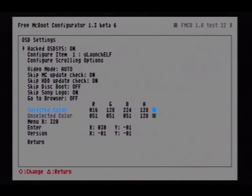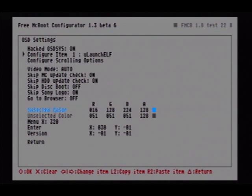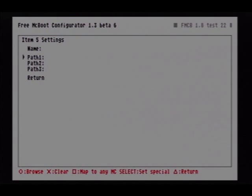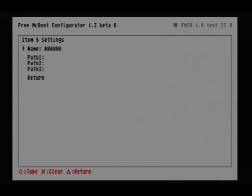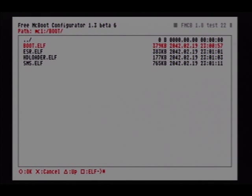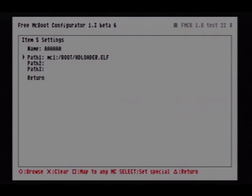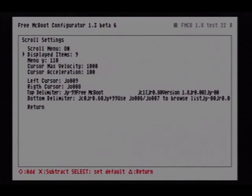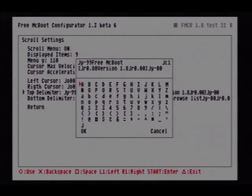We're going to go into the OSDSYS options. For configuring items, I'll delete the launch disk entry. If I wanted to insert something here, I'll name it — let's say ToxicOS, or let's say HDLoader.elf. Configure scrolling options, displayed items to 9.